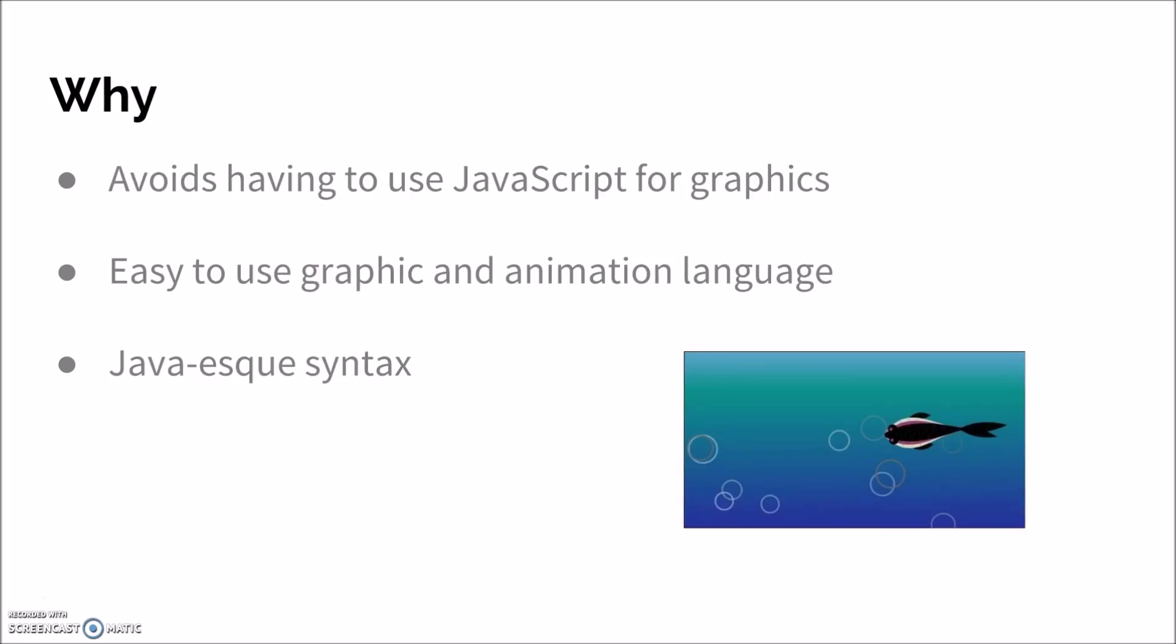Why you might want to use this tool is that if you are unfamiliar with JavaScript or feel the need not to learn JavaScript and you just want to do graphics, Processing JS is a tool that uses a very simple and easy language to learn. And this language is actually very Java-like, so if you come with Java experience or like Java, then this tool, you'll be able to pick this even quicker.